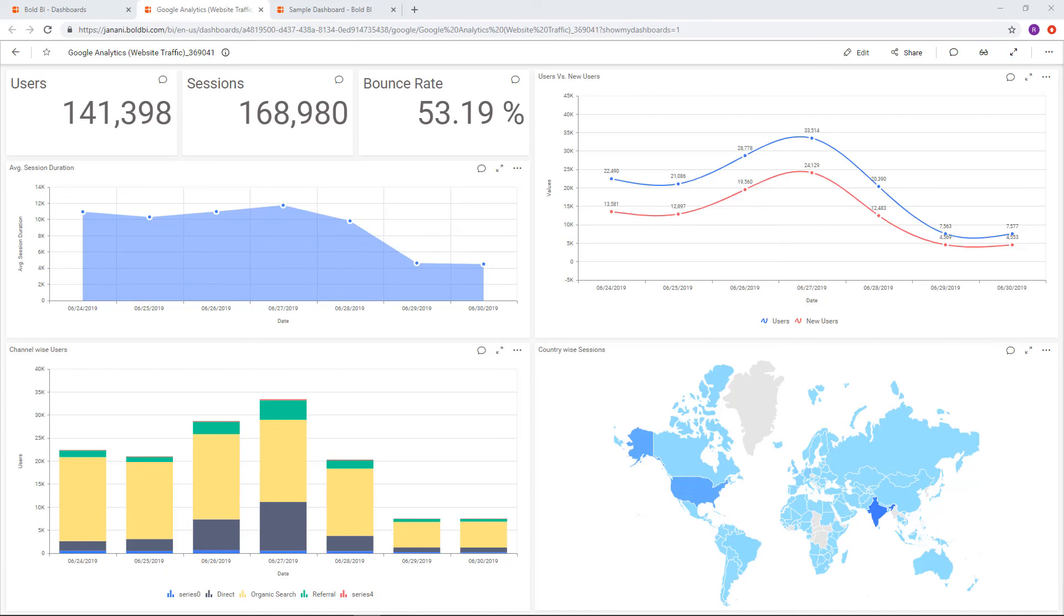In this video, we have seen an overview of Bold BI, how to register for Bold BI, and how to create a dashboard from scratch as well as from a predefined dashboard template.